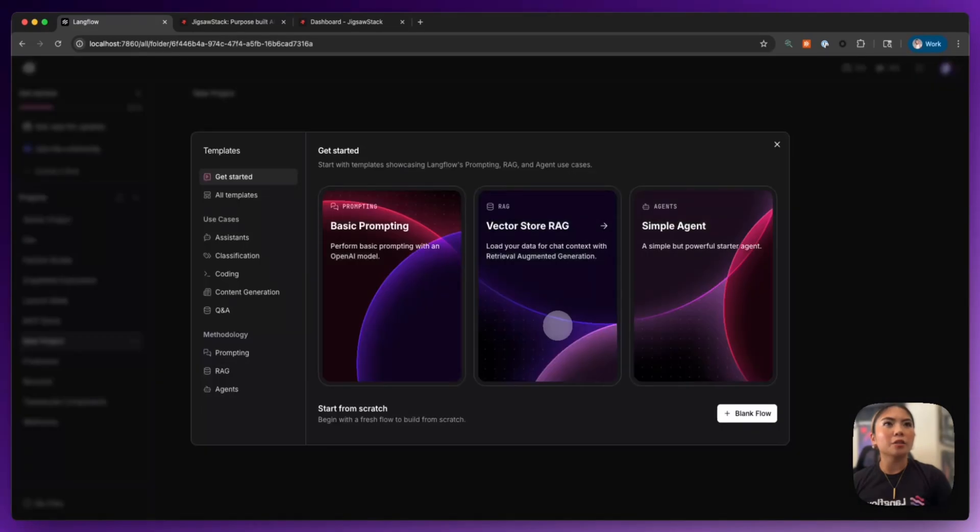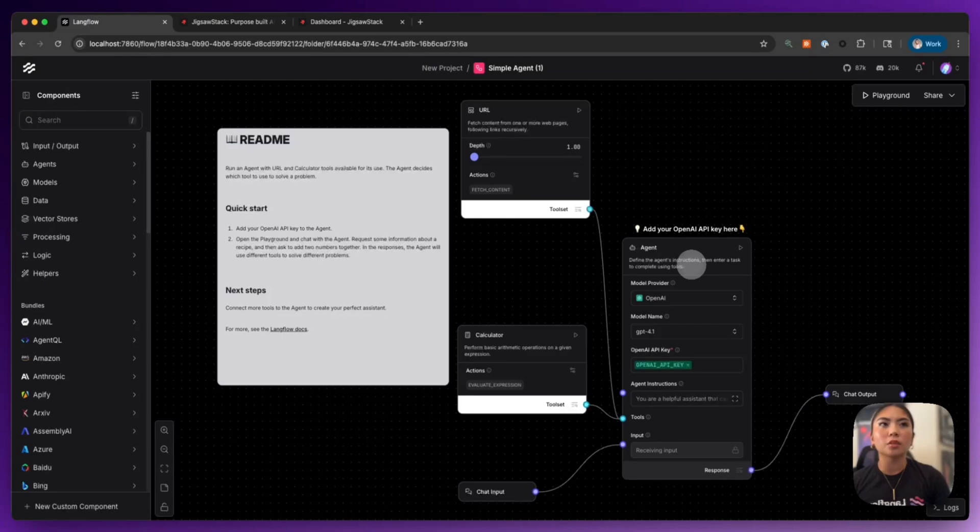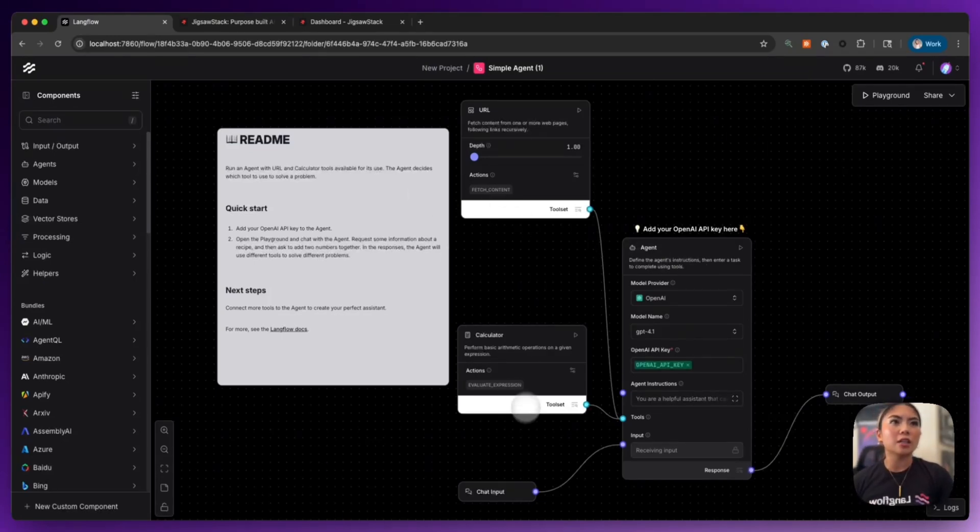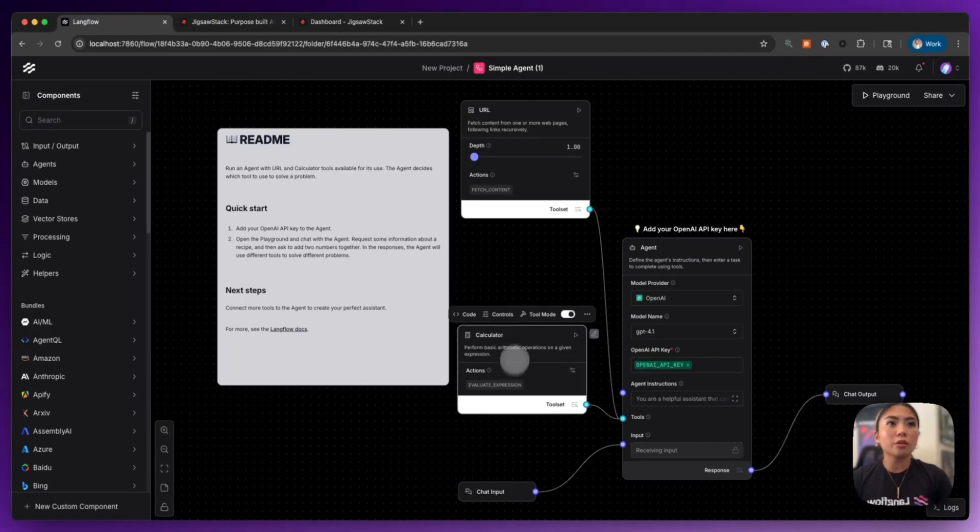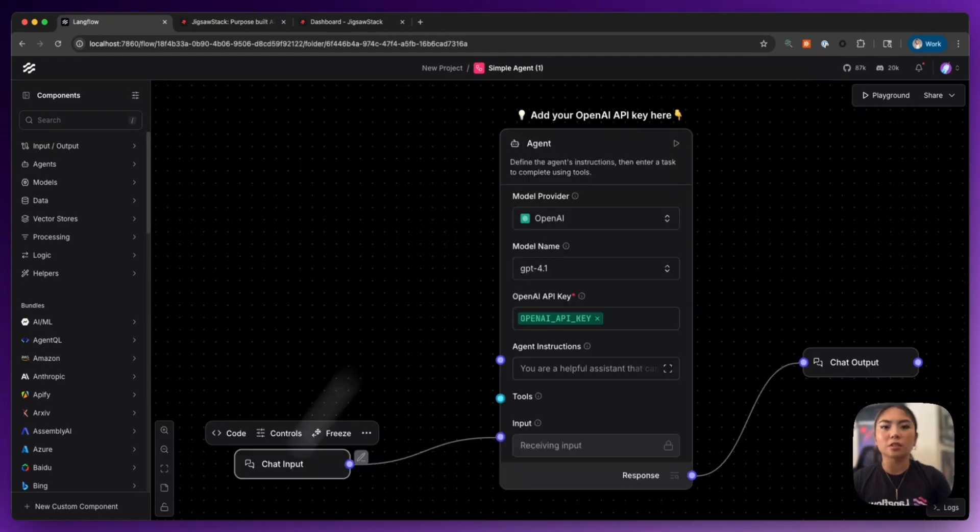I'm going to kick off a new flow and here are some templates that you can get started. We're going to go straight into the simple agent. Off the bat, you are given this agent that has a couple tools, but we're going to go ahead and delete these tools here.